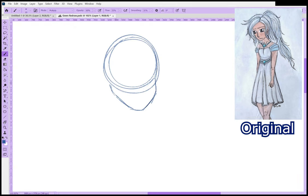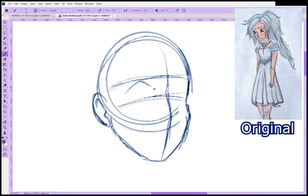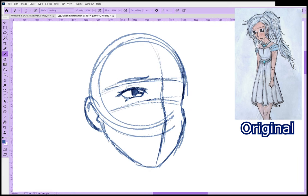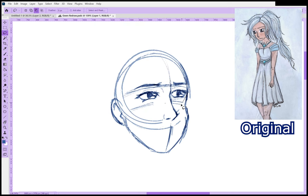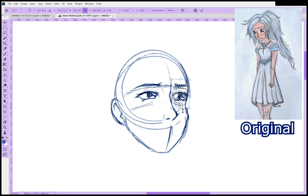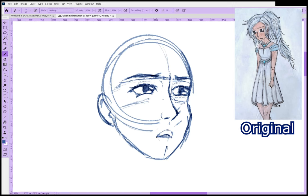Hey everyone, it's Viv and welcome to another redrawing old art video. This time I'm going with this one — a character I made when I was like 12. A lot of these are from that sort of era. I decided to give her the name Gwen because that has associations with the color white and snow, and that was the sort of vibe I got off this character.